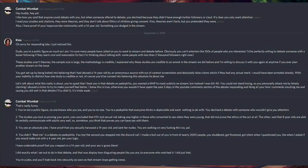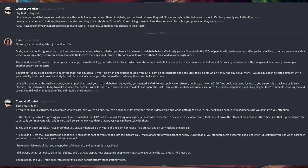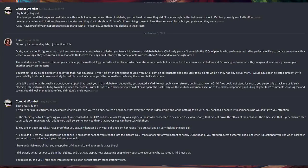I have undeniable proof that you have creeped on a 14-year-old and your ass is grass there. I did exactly what I set out to do in that debate, and that was to display how disgusting people like you are to everyone who watched. I did just that. You're a joke. And you'll fade back into obscurity as soon as this stream stops getting views.